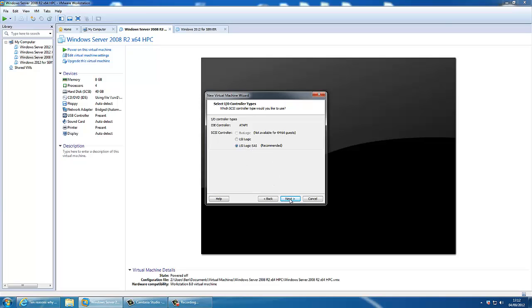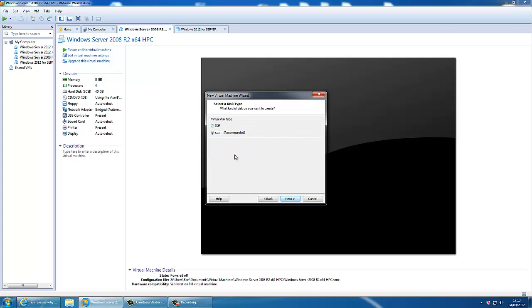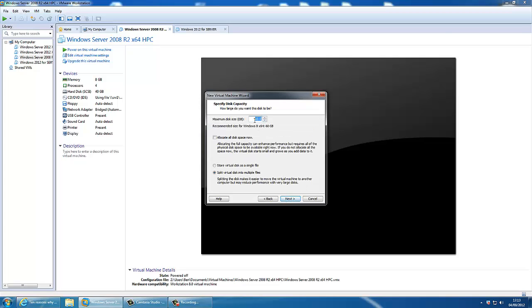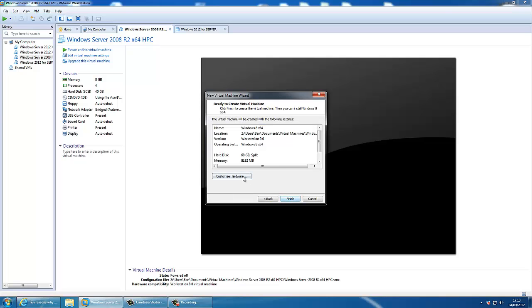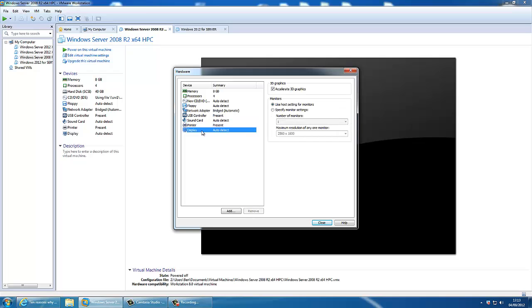We're going to use LSI SAS. New virtual hard disk, SCSI. 60GB, that'll be fine. For set that up, we can go to customize hardware. You can see we've got 8GB of RAM as I've selected. You've got XFAL8 3D graphics.